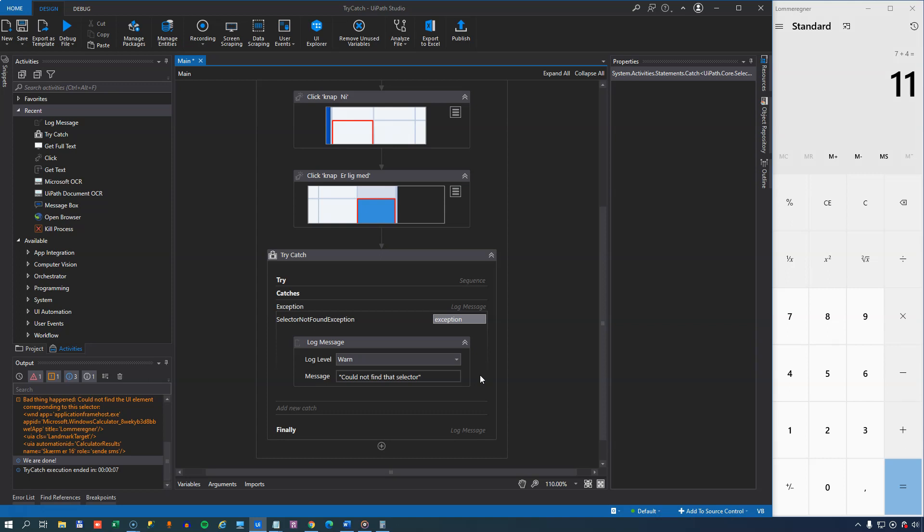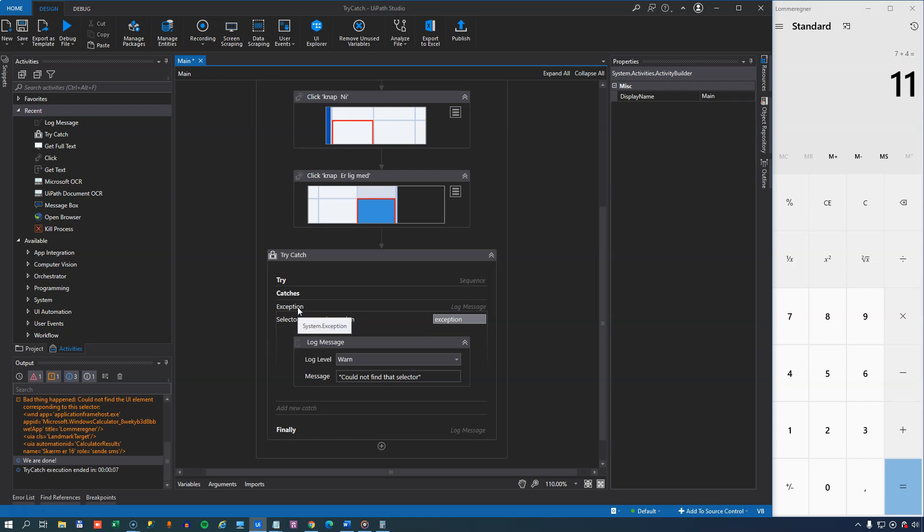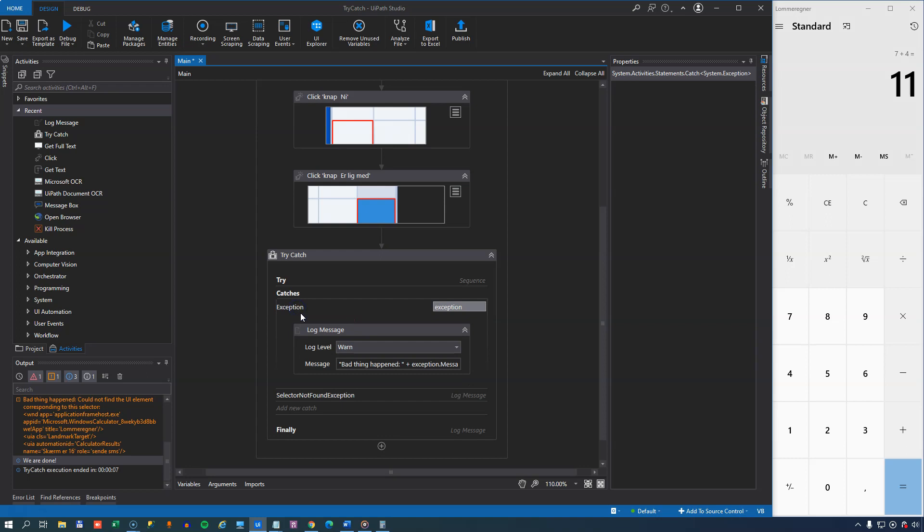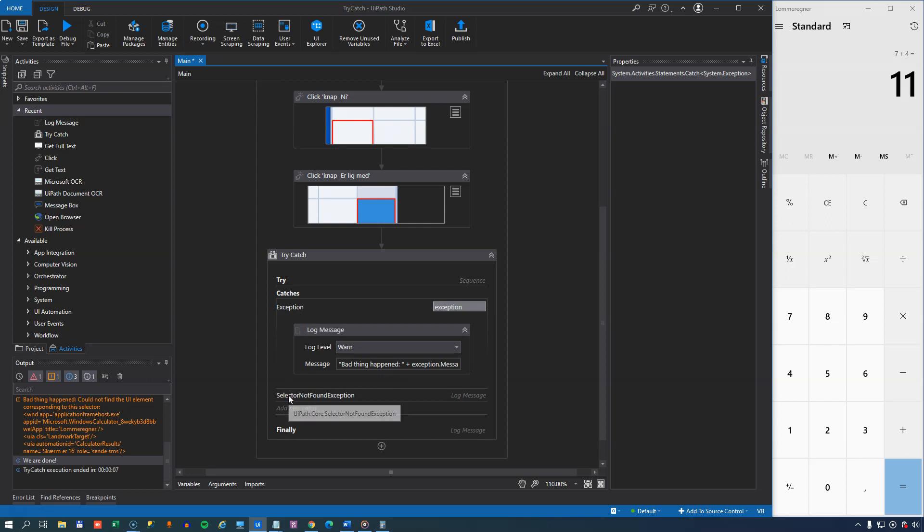And now we have two types of exceptions in our catches block, the exception and the selector not found exception. And which one will we then react to? Well, you might think that because the first one up here, the exception, which is the generic system exception, because that also matches and it's first in line, then this is the one that would handle the exception. It's not. The runtime will evaluate all of the exception types that you have in your catches block and take the one that is the closest match to the exception that occurred. And in our case, that will be the selector not found exception.